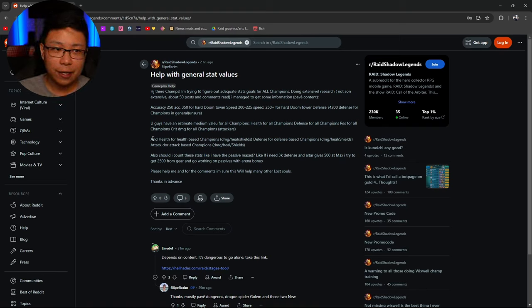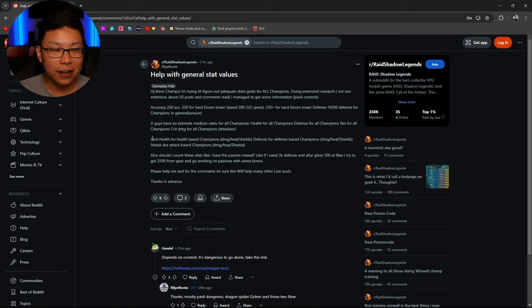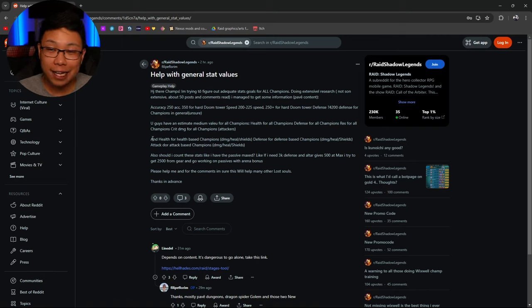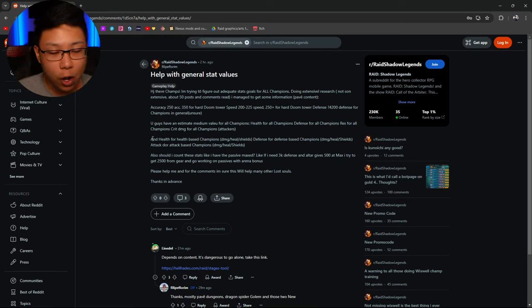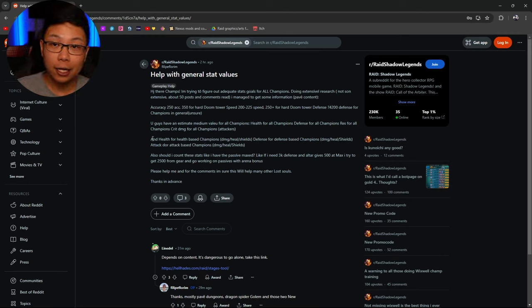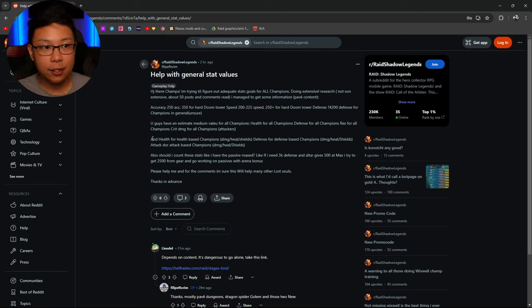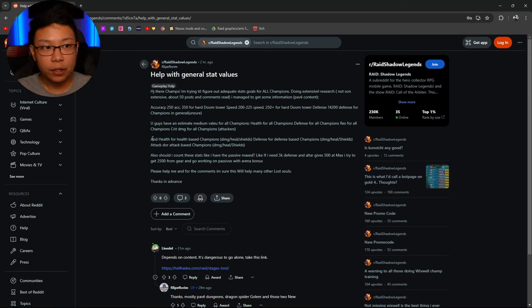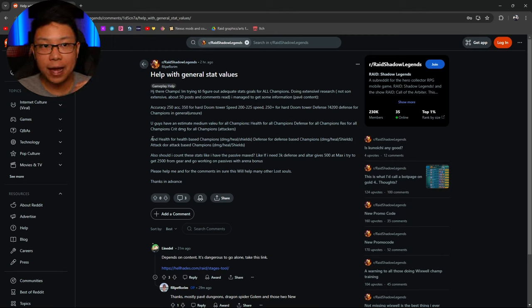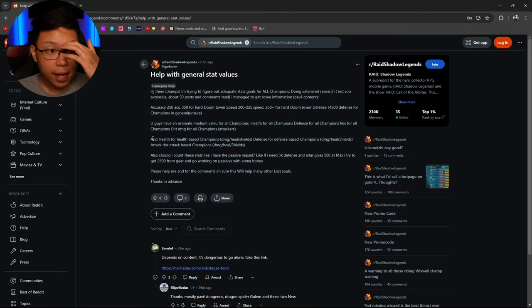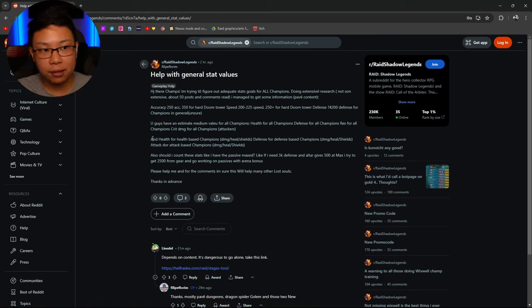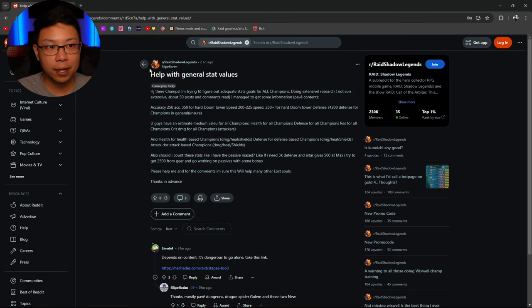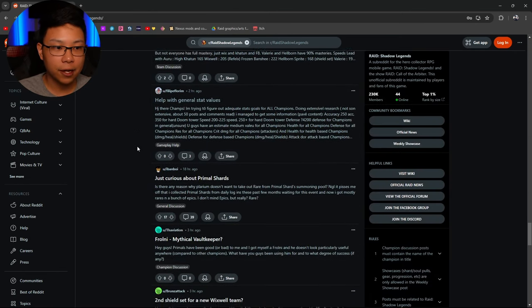So instead of asking for general stat values for the entirety of the game, which is really hard to give, I'd probably say something like, oh what is a good speed to have for Hydra? And somebody might tell you like, okay. And even that has differences right? So for me personally, for Hydra, your nukas, your damage dealers, I'm going to tell you 220. But the faster you can go the better. And for support champions, minimum what I'm going to tell you is 240 speed. But the higher the better. And everybody's going to tell you differently.